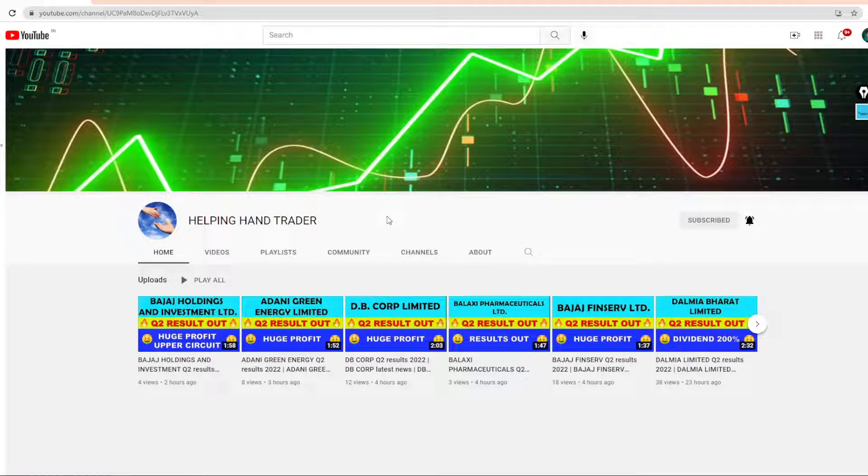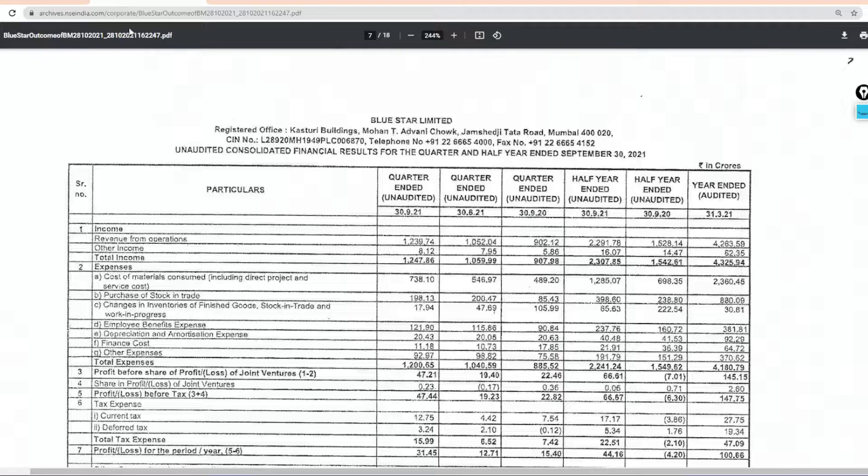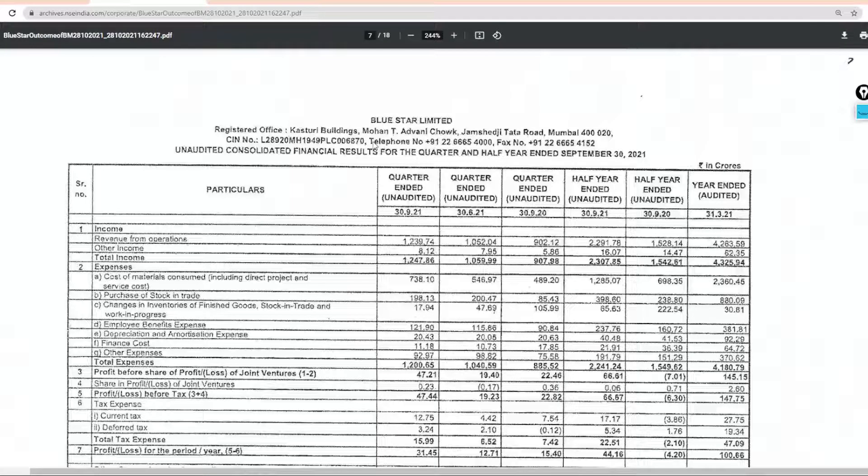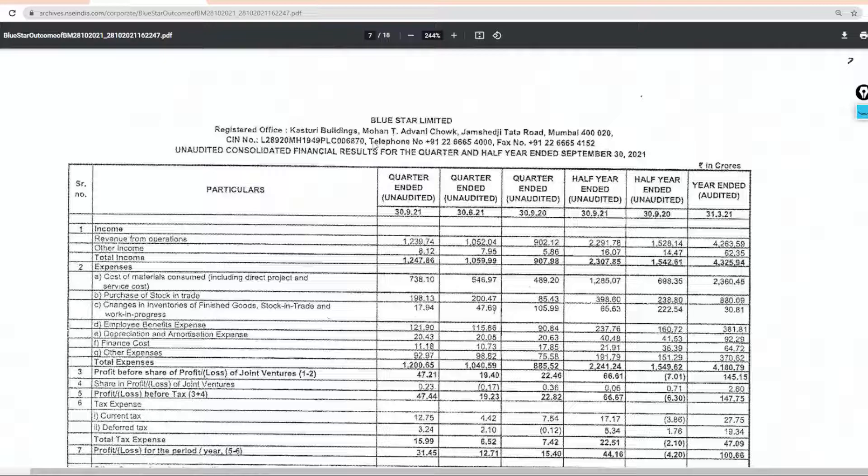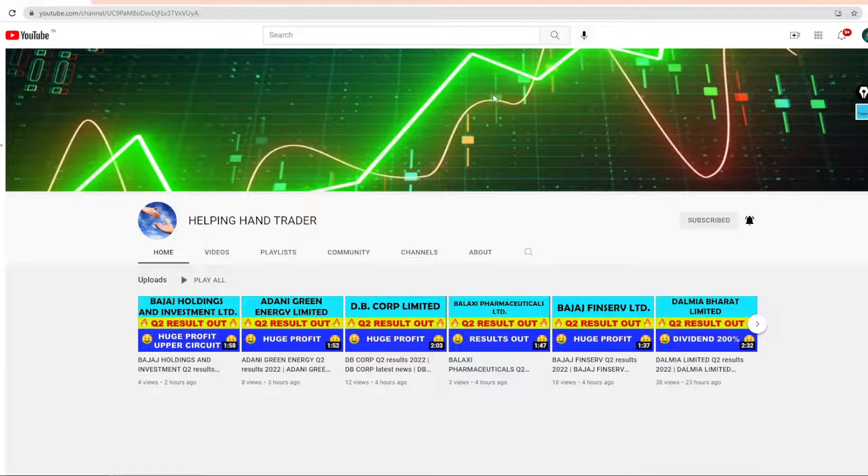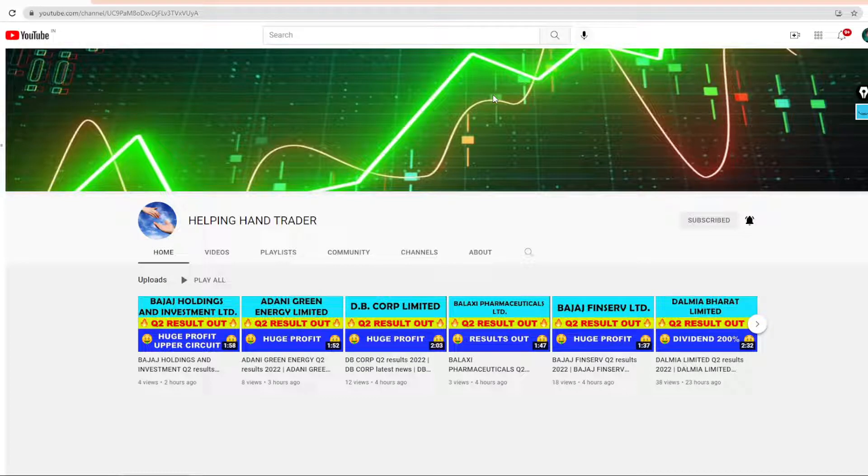Friends, welcome to our YouTube channel Helping Hand Traders. Guys, Blue Star Limited Quarter 2 2021 result. If you are not on our channel and you haven't subscribed yet, then subscribe and set the bell notification to all so that you can get the stock market and results related information.